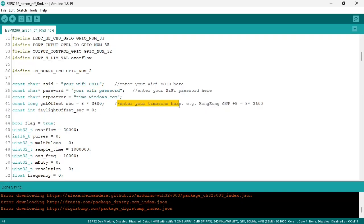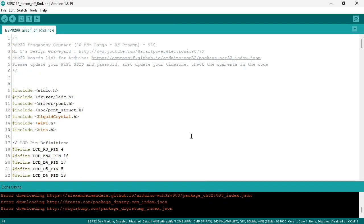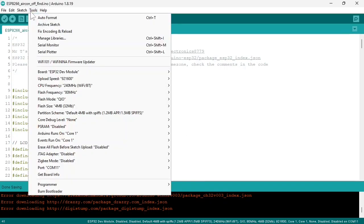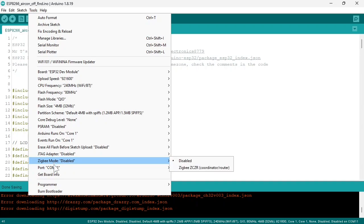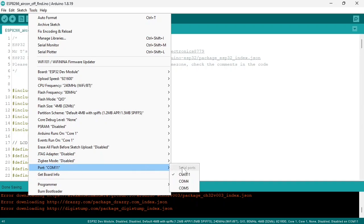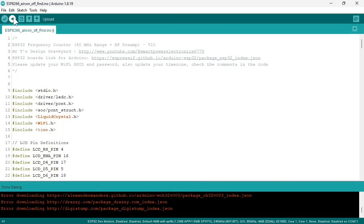Also enter your time zone here, for instance if you are in Hong Kong, it is GMT plus 8, enter 8 here. Make sure your ESP32 is connected and select the COM port, in my case COM 11. Now press upload.